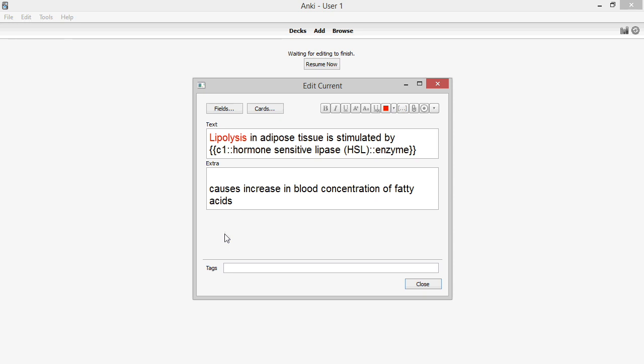However, after I've seen it a couple times, I've found that my mind starts to automatically associate any highlighted words with the answer, because I remember what the rest of the card says. As soon as I see the word lipolysis, I immediately think hormone-sensitive lipase. This process alone can significantly improve review time.